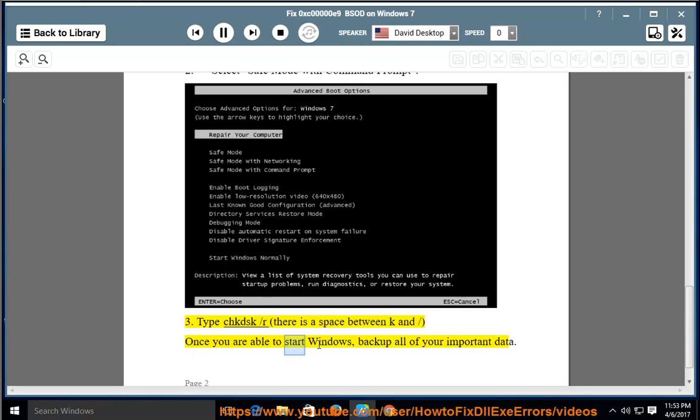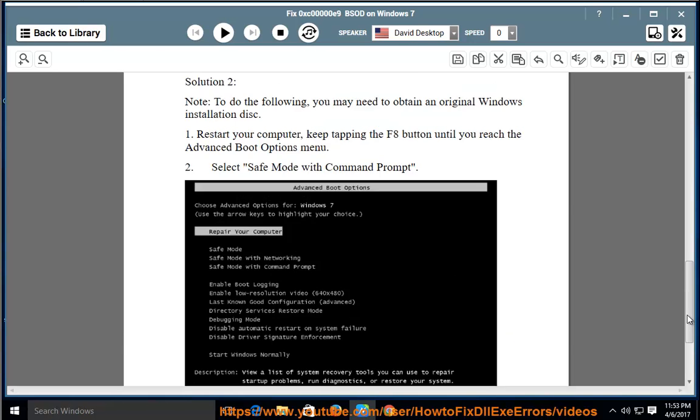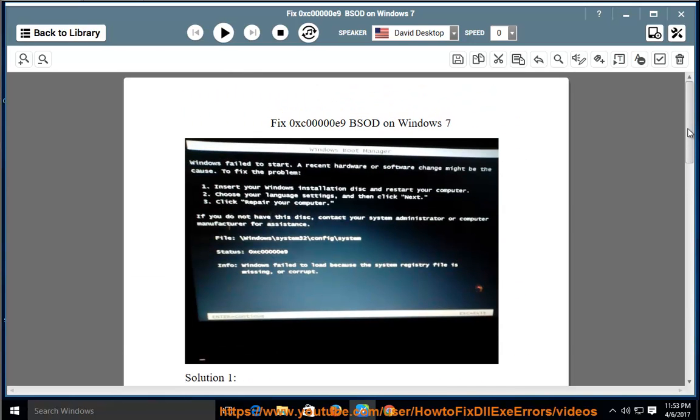Once you are able to start Windows, backup all of your important data.